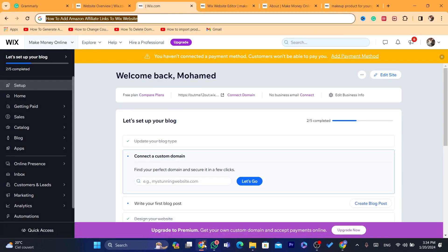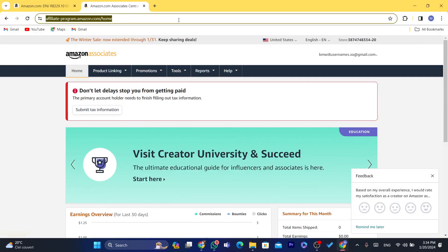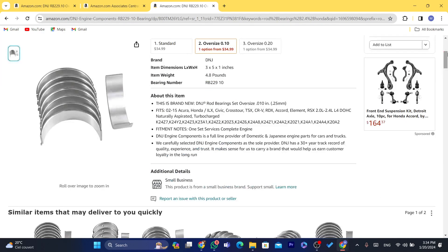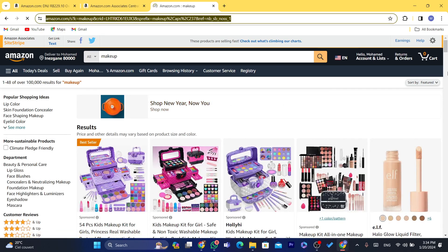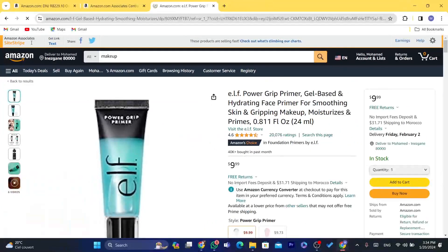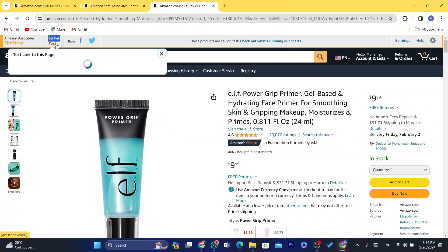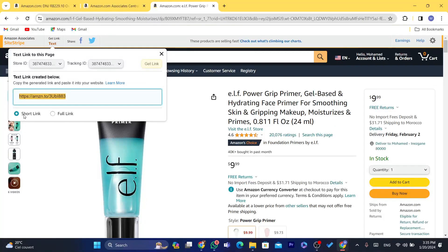After you finish signing up, this is how it's going to look. Now you want to go to Amazon and find any product — for example, a makeup product. Click on it and a bar will show up at the top. Where it says 'Get Link,' click on Text, and then copy the short URL — the short link shown there.